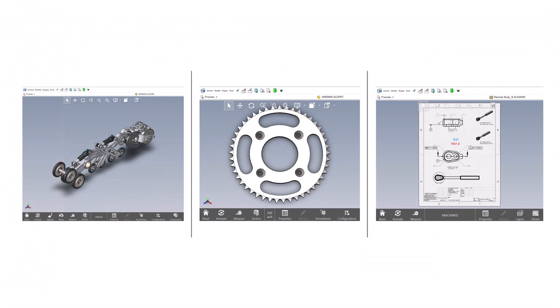Now let's take a look at the functions available at the bottom of the preview tab. Looking at three windows — an assembly file on the left, a part file in the middle, and a drawing file on the right — we notice the controls for the part file and assembly file are very similar. The only difference is that the assembly file has three more controls: explode, move, and components. The drawing file on the right has two controls — layers and sheets — that are not available in the assembly or part environments.